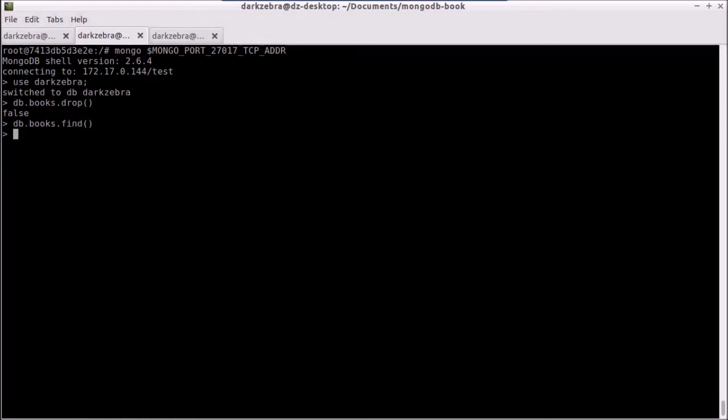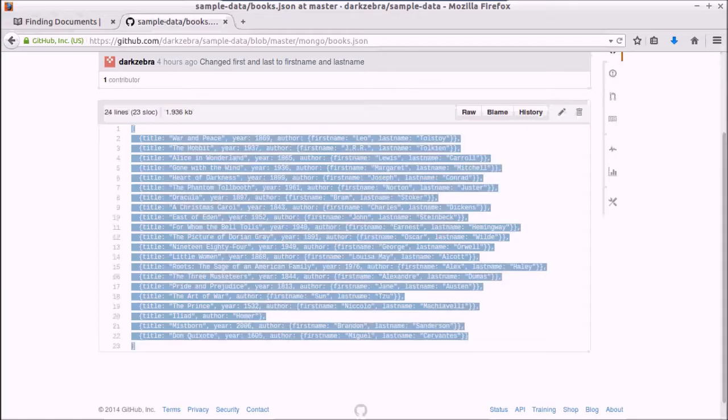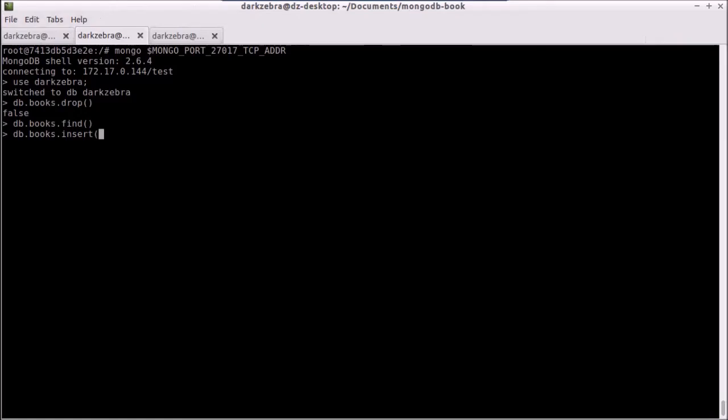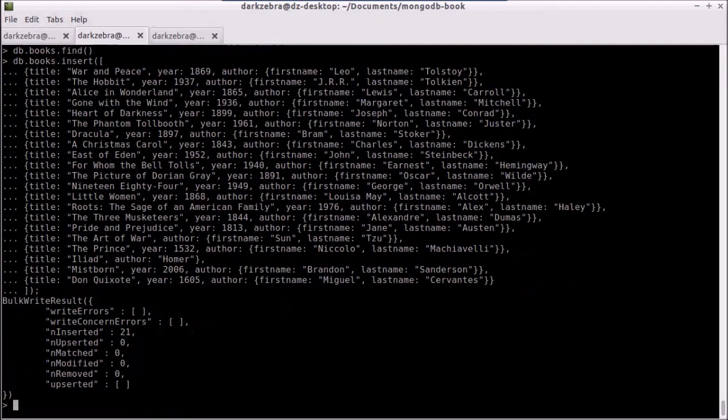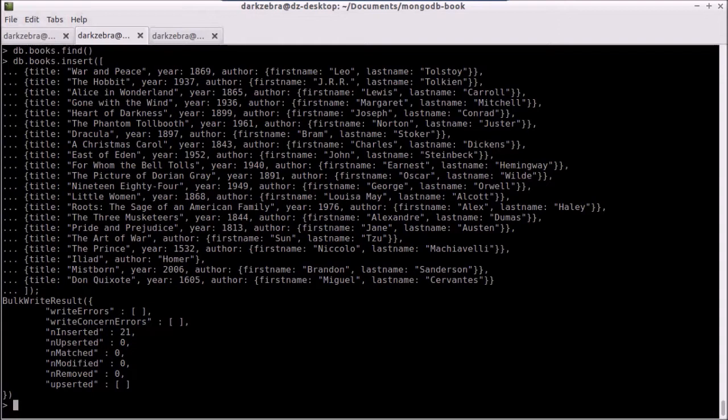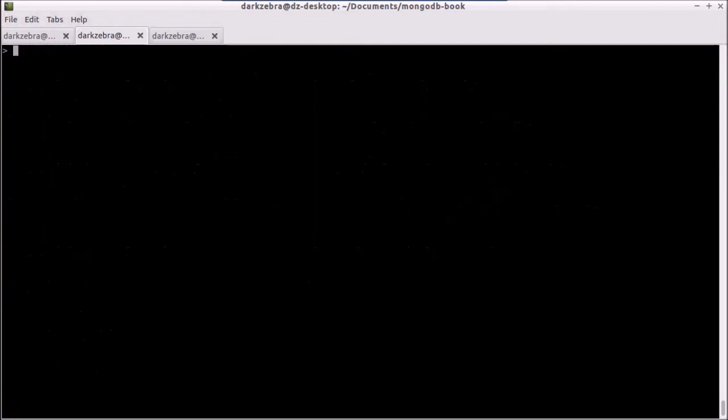One of the things that we can do with an insert statement is pass in an array of objects to insert, and that's what this JSON file is for. So I can just copy and paste this string into the insert statement. Hit enter, and I've now inserted 21 records. Now we can start playing with our queries.